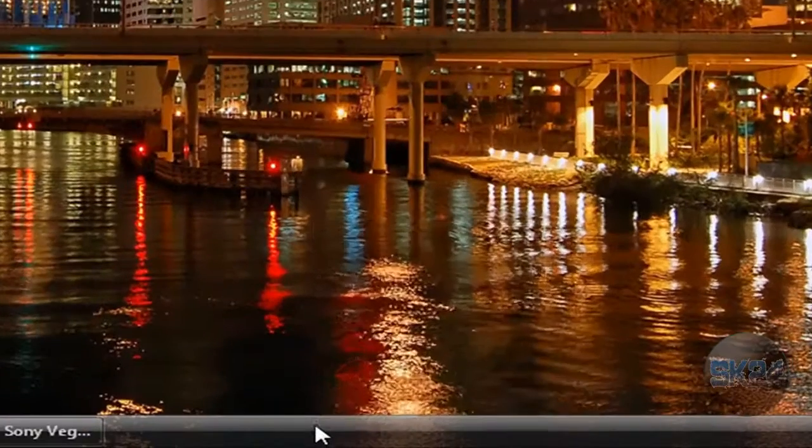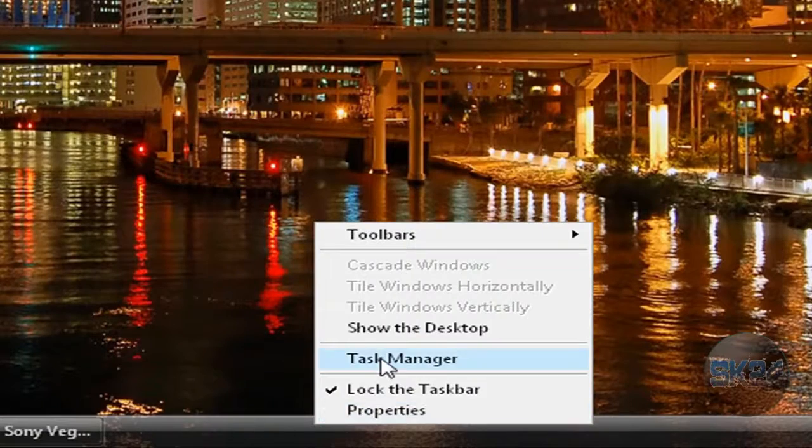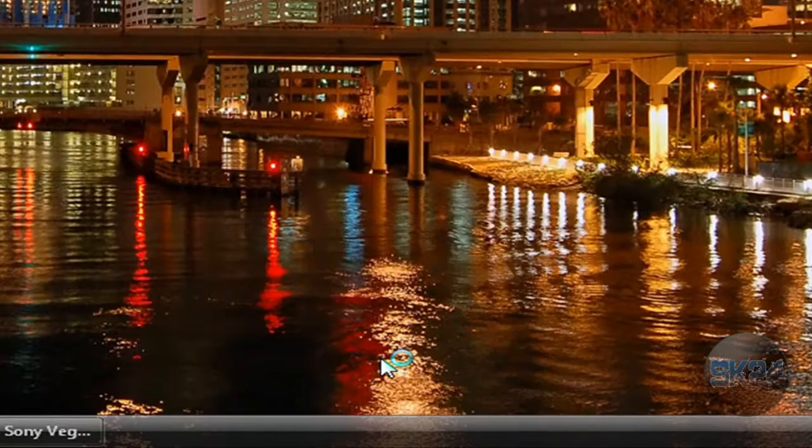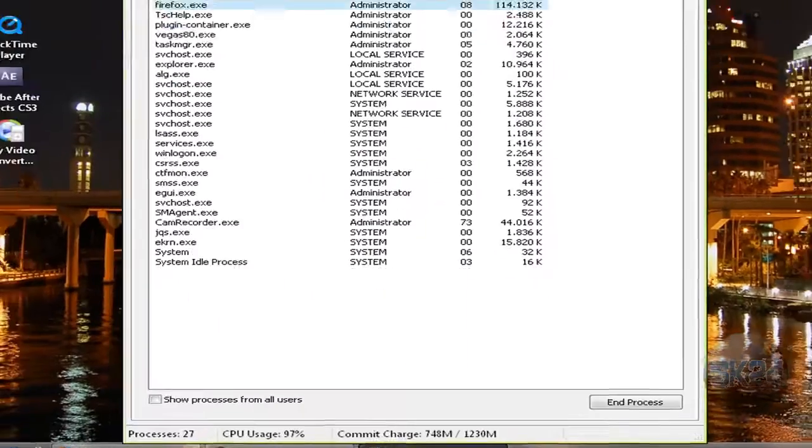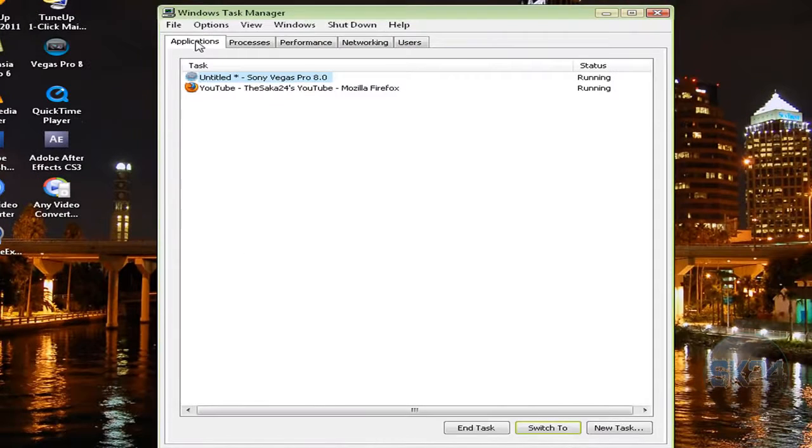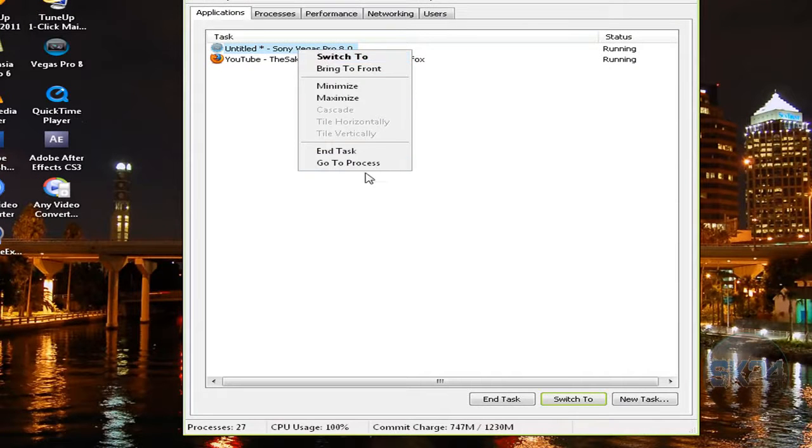Right-click on your taskbar and open Task Manager. Click on the Applications tab, right-click on Sony Vegas, and click Go to Process.